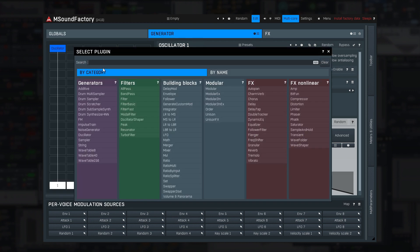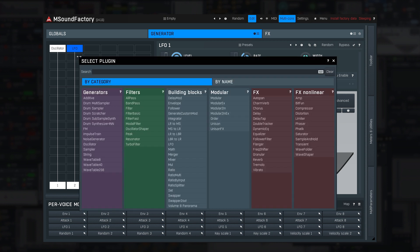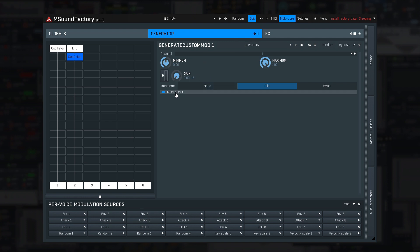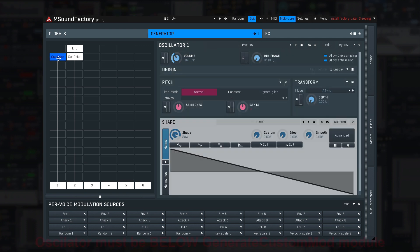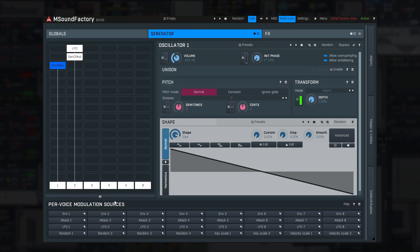Add an LFO, make the output go from 0 to 1, and put a magical module — Generate Custom Mod — after it, with channel set to 1. Let it mute the output since an LFO isn't exactly cool to listen to. And let's modulate by Custom 1 — the channel — and play a note.